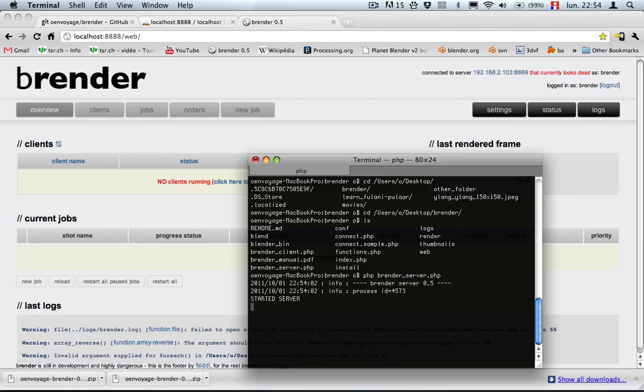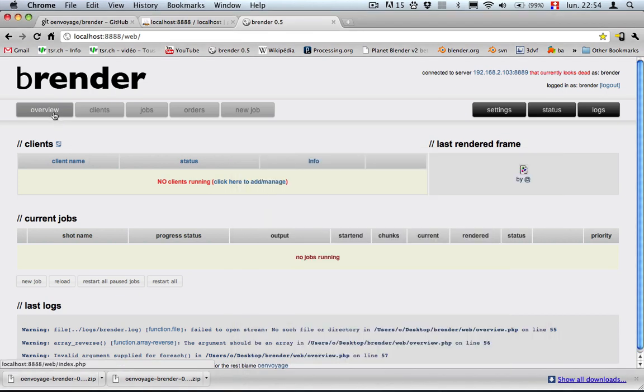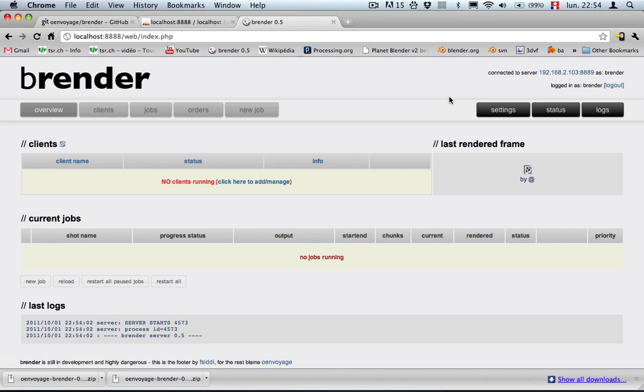So now the server is started we can see that he's trying to delete old orders and just having random numbers that's just to saying he's alive and doing things. Let's go there and just refresh the page and we can see that the message is gone. So the server is running fine.